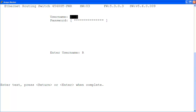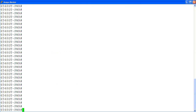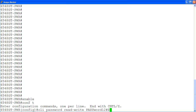At the login screen, I'm logging into the ERS 4000 with the rewrite login privilege using the rw user and password. Then I'm entering the global configuration mode with 'enable' and 'config t'. To change the rewrite password, we are using the command 'cli password rewrite' then the new password.